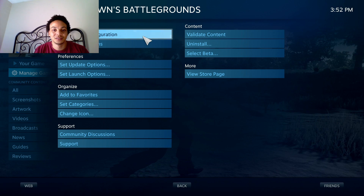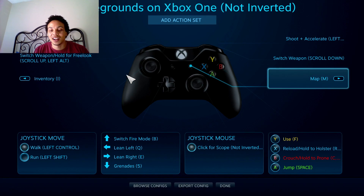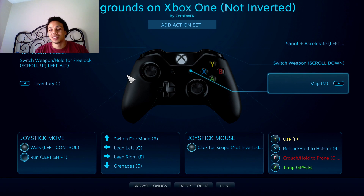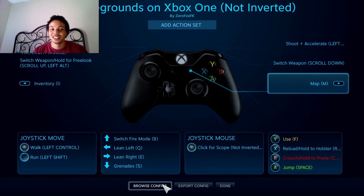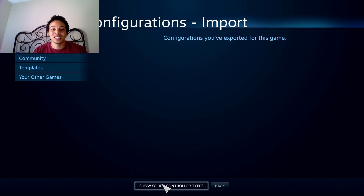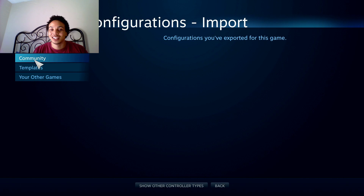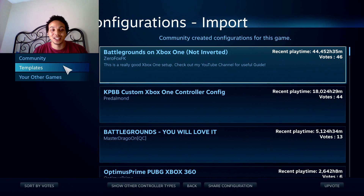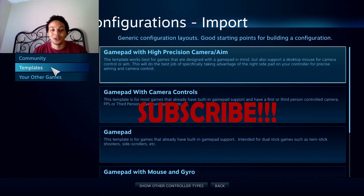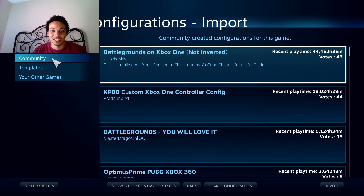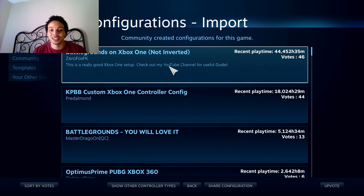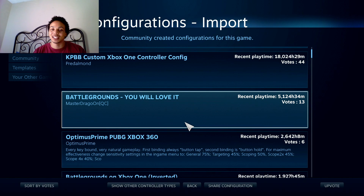Now here you can configure your controller yourself, or you can do like me and let somebody else do it. Hit Browse Configs — that's where you'll find community setups, templates, and more. None are recommended right now, but you can find community setups for Battlegrounds right there.